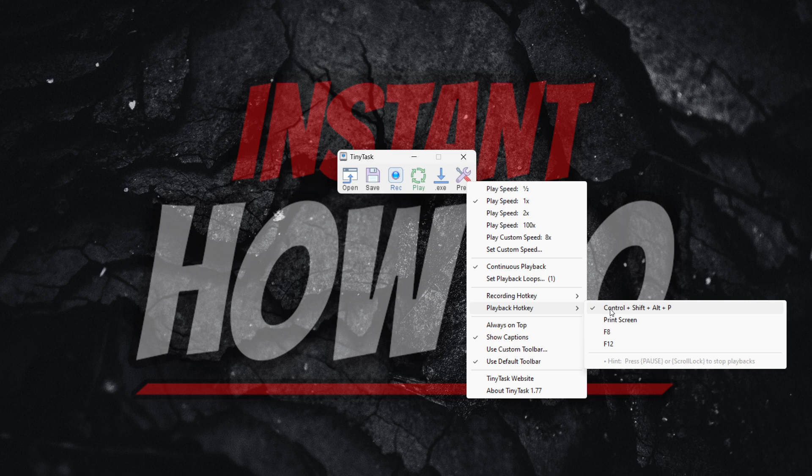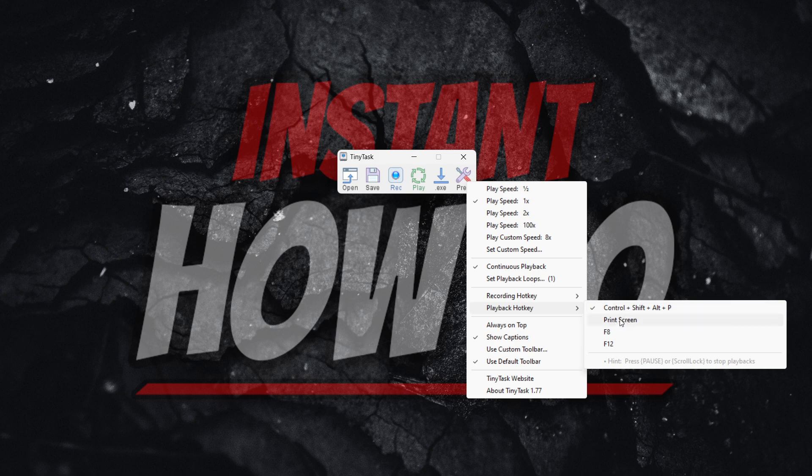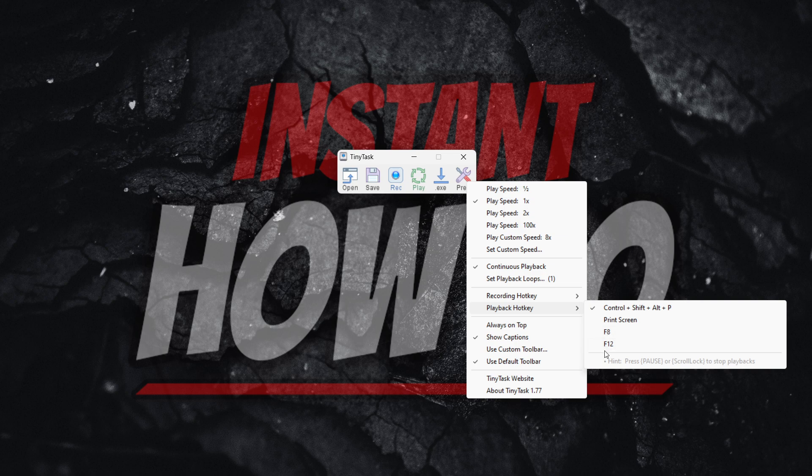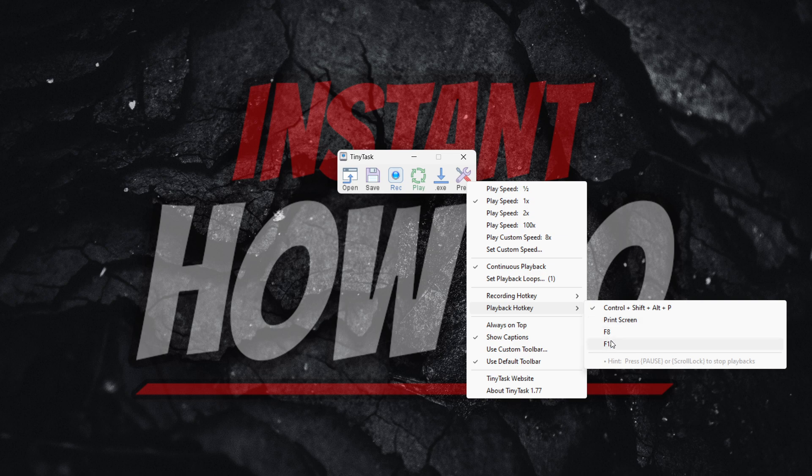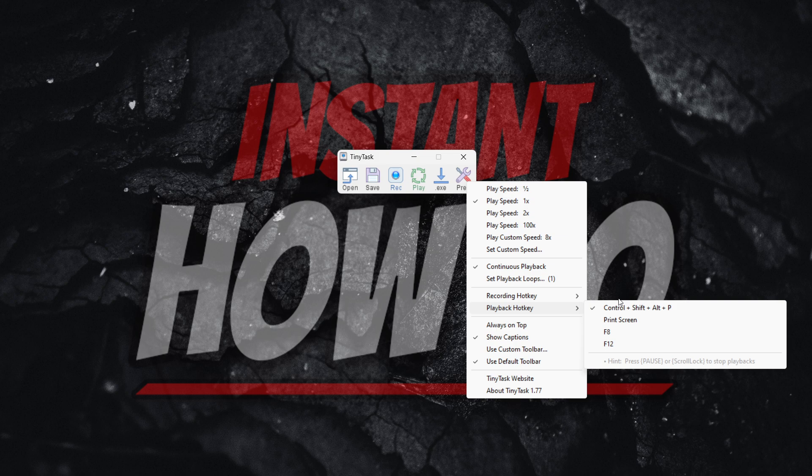If that didn't work, you can also use the Print Screen button, F8, or F12, because you may have set it to a different hotkey in the past. These are all the available options inside the program, so simply try one of these and hopefully this will stop your loop.